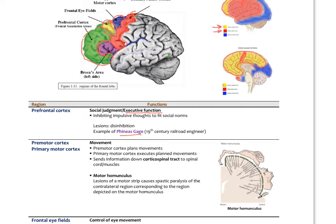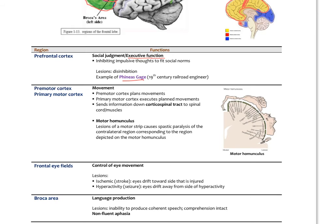The premotor and primary motor cortex send neural information down two major pathways: the corticospinal tract and the corticobulbar tract. The corticospinal tract sends motor information from the primary motor cortex down through the brainstem and spinal cord, exiting via ventral nerve roots to innervate voluntary muscles. The corticobulbar tract goes down to the brainstem and innervates the cranial nerves — controlling the muscles of the face, tongue, and shoulders.